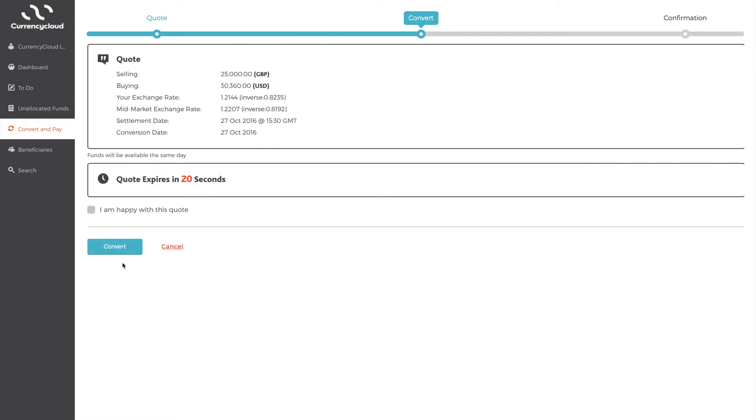You'll then get a real-time quote, which will tell you how much your selected amount of currency is going to cost you, the exchange rate and the mid-market rate. The platform shows you these prices so you know how competitive the rate is and see the savings you make on every conversion you do, giving you full transparency and, more importantly, consistency of your rates.